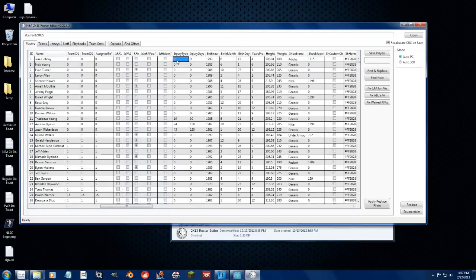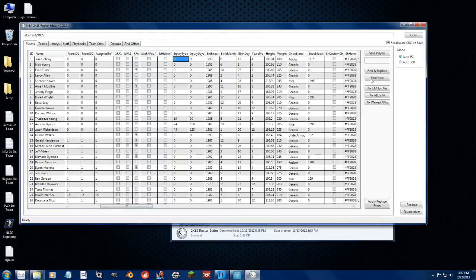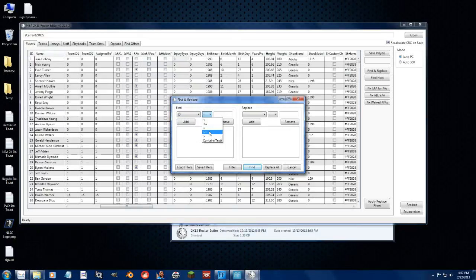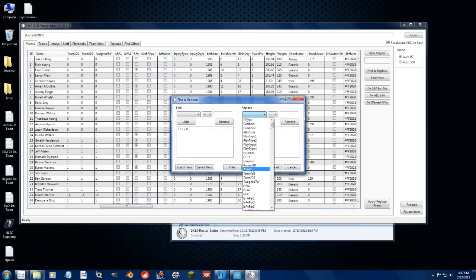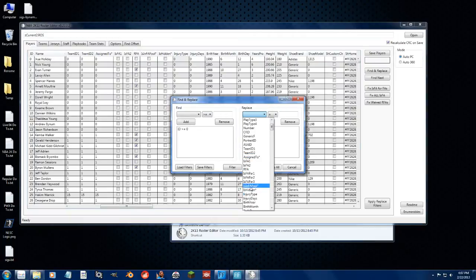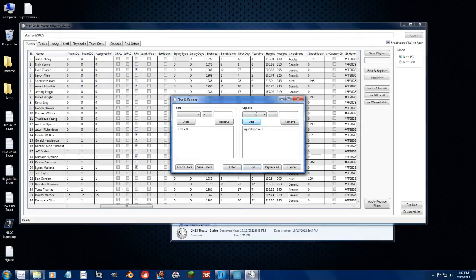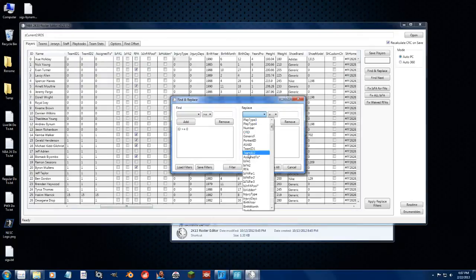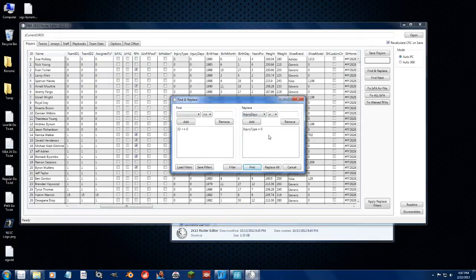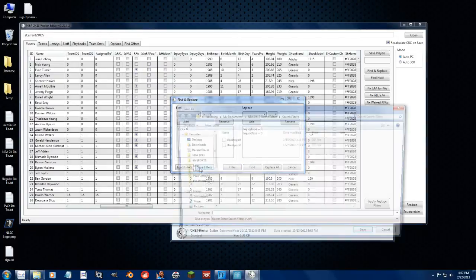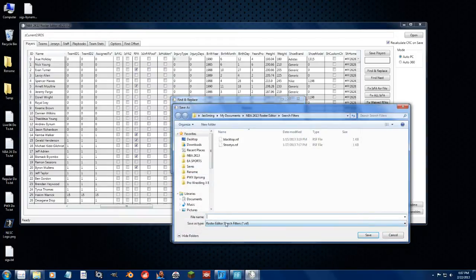So the easy way to get rid of all of this is to go to Find and Replace. Go find an ID that is greater than or equal to 0, add it. We want to replace Injury Type, and we want it to be equal to 0.